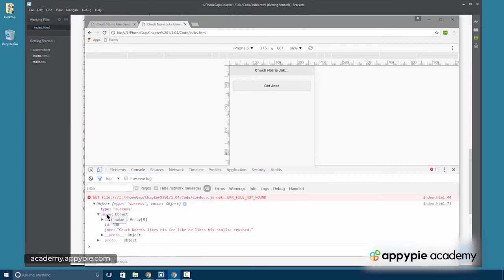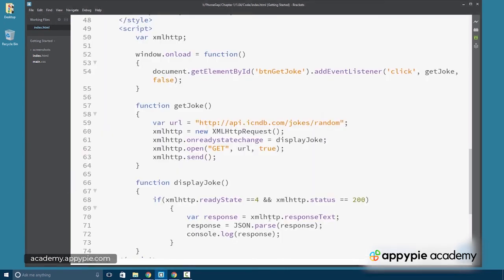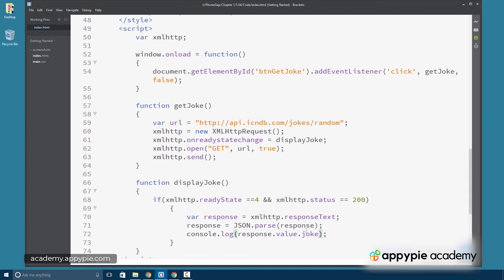we go in through value and then to joke. So we should be able to emulate this in our actual code.